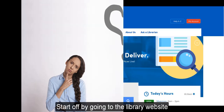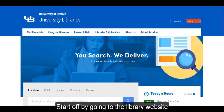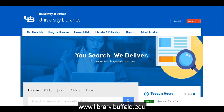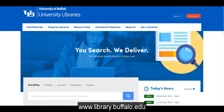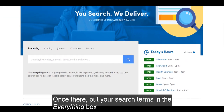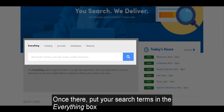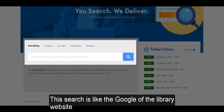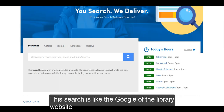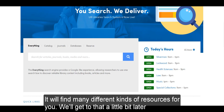Start by going to the library website, library.buffalo.edu. Once there, put your search terms in the everything box. This search is like the Google of the library website — it will find many different kinds of resources for you. We'll get to that a little bit later.